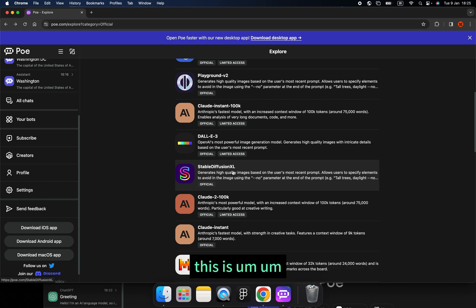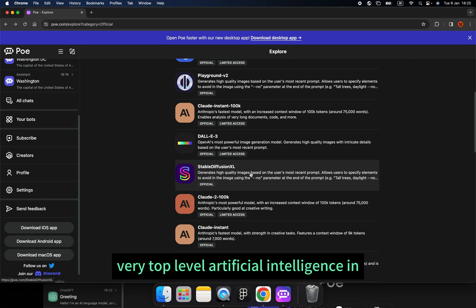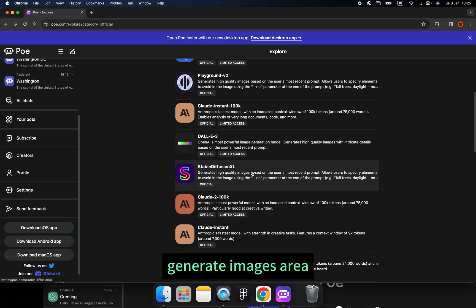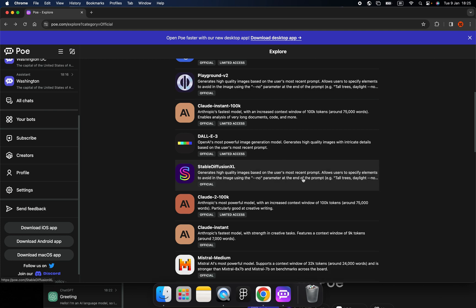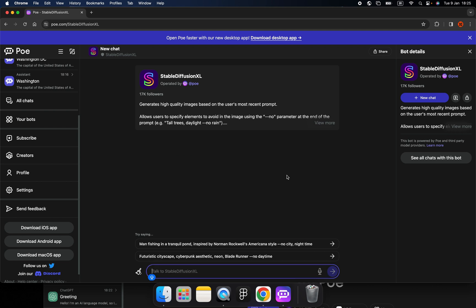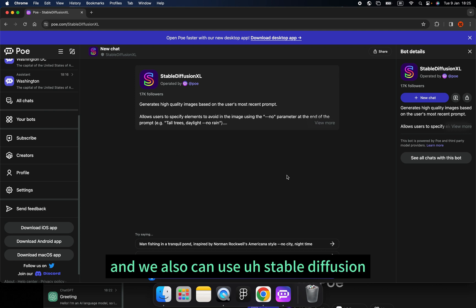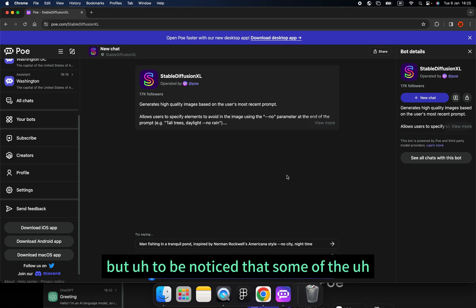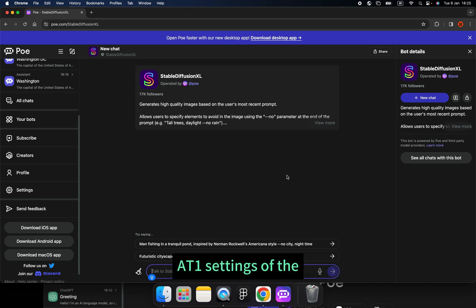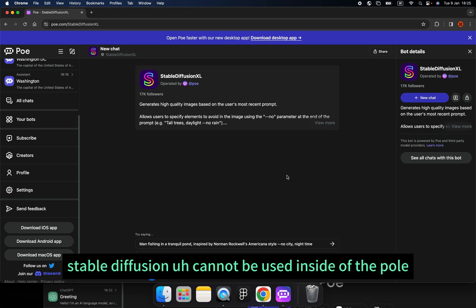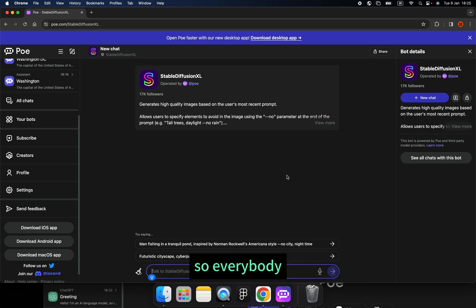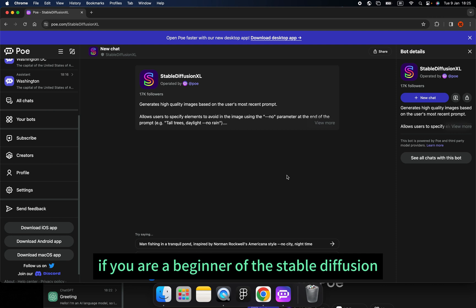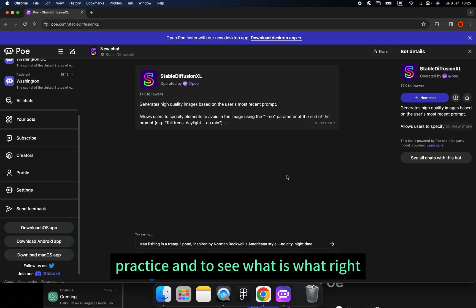I think everybody has heard the name Stable Diffusion. This is a very top-level artificial intelligence in the image generation area, and the images have a real sense of art. We can also use Stable Diffusion inside of Poe. But note that some settings of Stable Diffusion cannot be used inside Poe — for example, ControlNet. However, you can use it as a starting point. If you are a beginner with Stable Diffusion, you need a place to practice and see what prompts work — so Poe is a perfect tool for beginners.